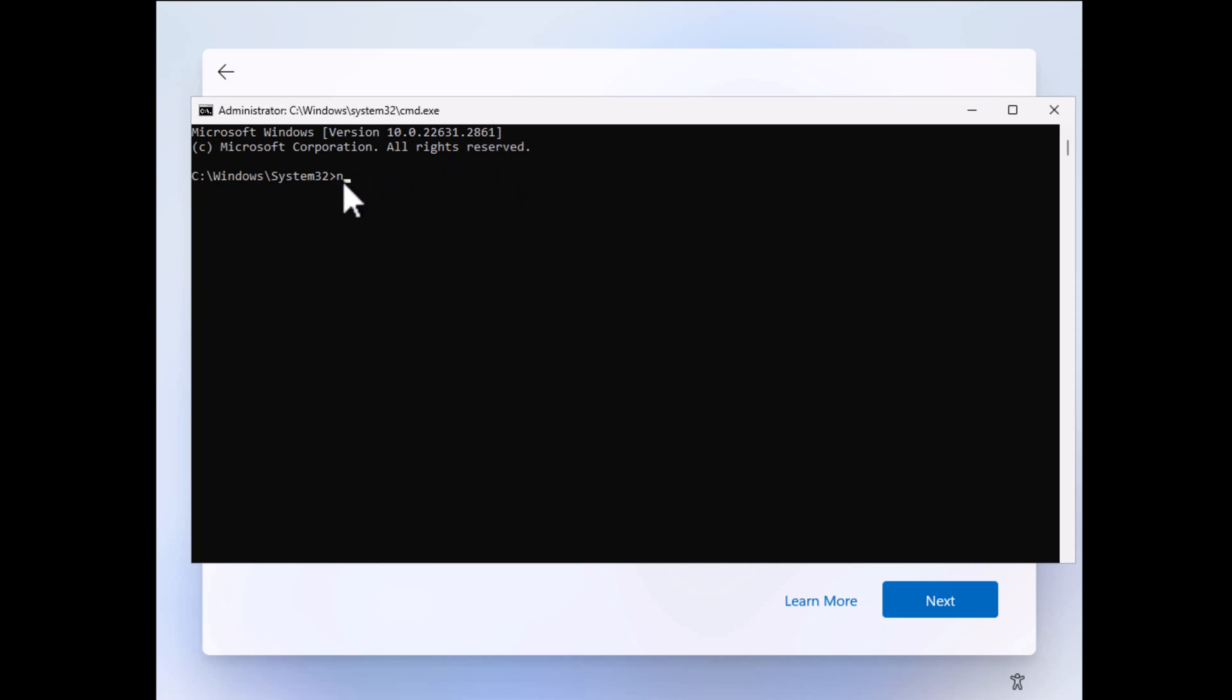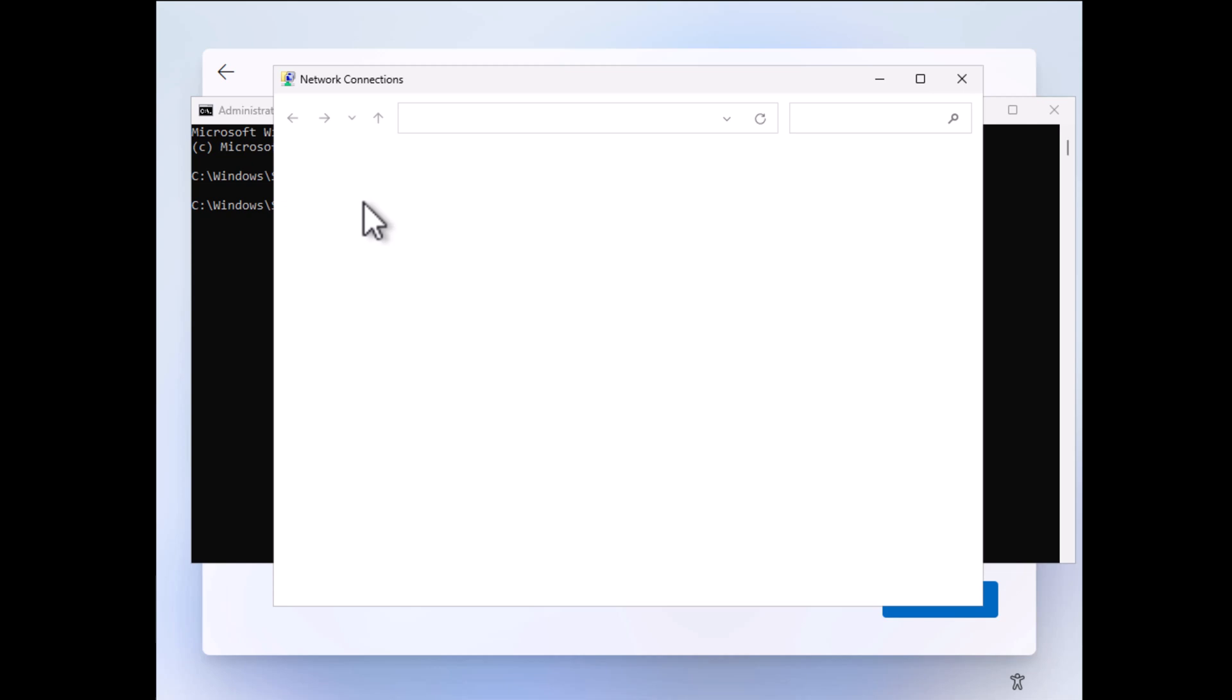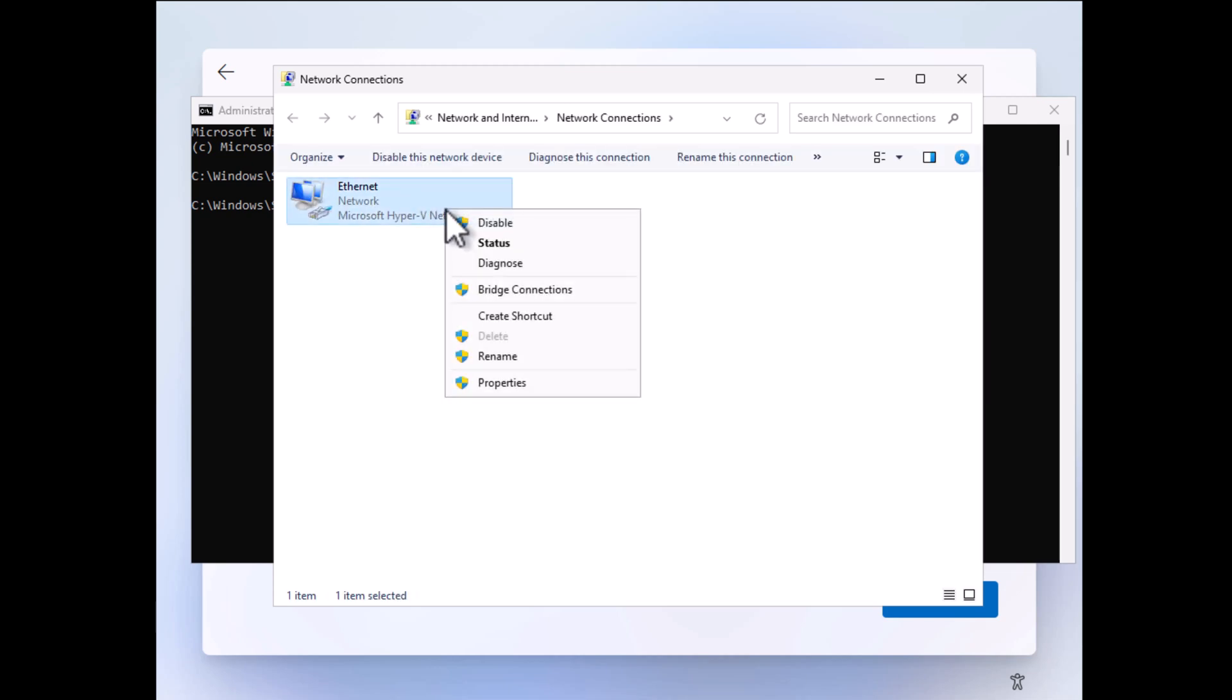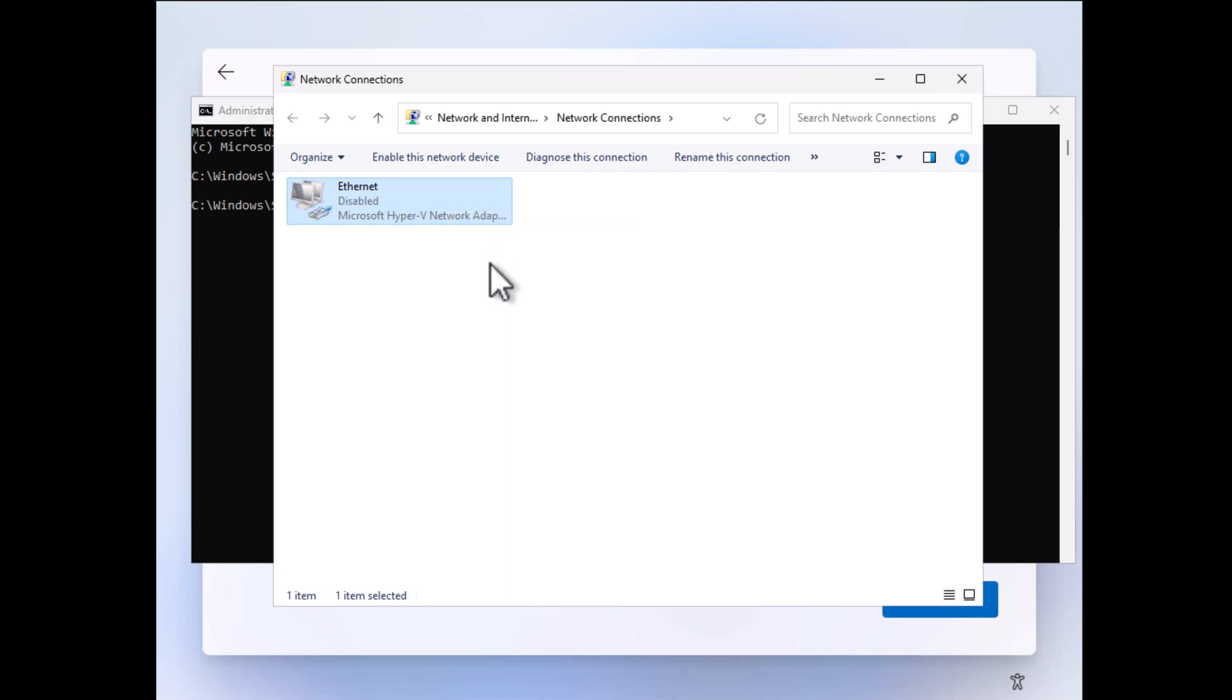Here you need to type ncpa.cpl and hit enter. This will open the network connection window. Here right click on the Ethernet and select disable. Do the same for WiFi connection as well. After that close the window.